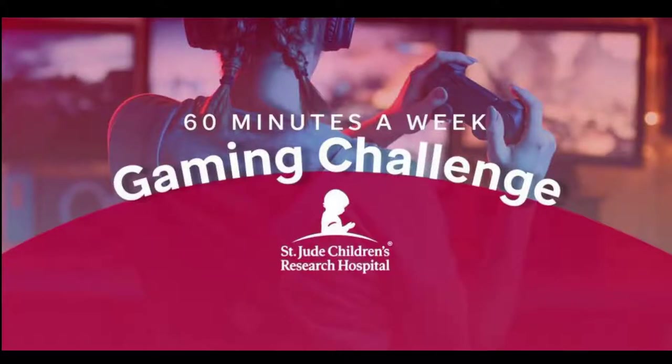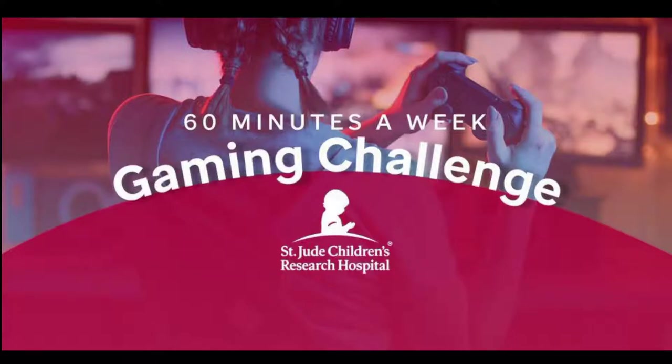Hey everyone, before we start today's video, I wanted to take a moment to talk about a cause that I'm helping to raise money for. I am participating in the St. Jude Children's Research Hospital 60 Minutes a Week Gaming Challenge.